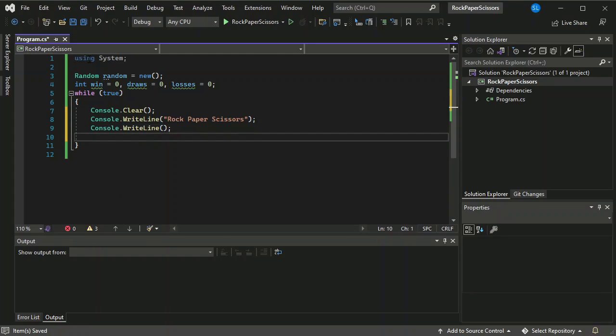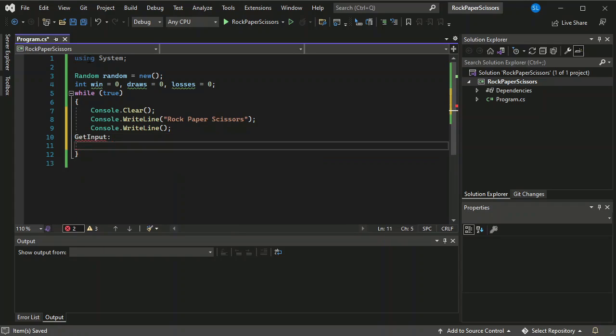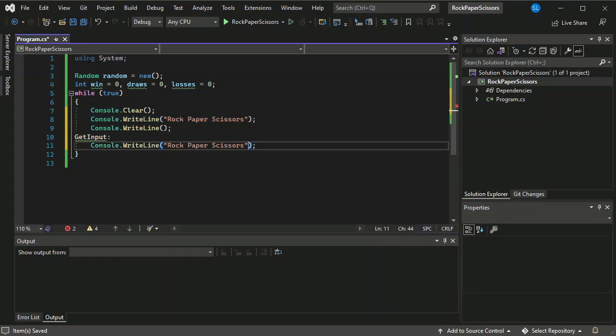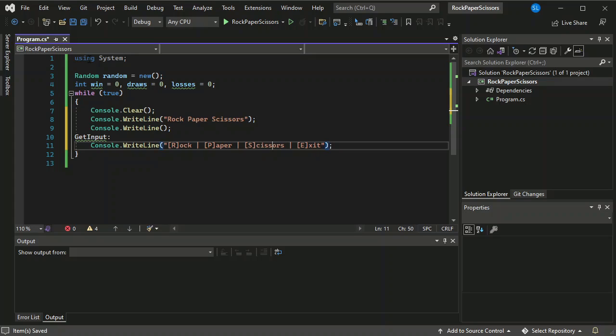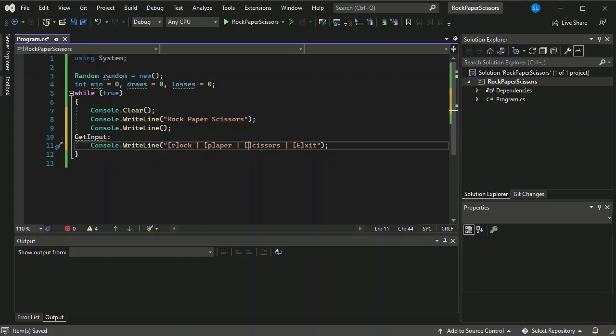Rock paper scissors. Next thing that we need to do is we're going to create get input. Then I'm going to create a menu. So basically what will happen is that every time the user presses R, P, S or E something will happen. So let's say the user presses the letter R it means that the user have selected rock. P for paper, S for scissors and finally we have E for exit.